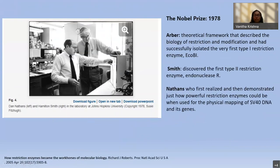Who got the Nobel Prize for demonstrating how powerful restriction enzymes are? In 1978 it was Professor Nathans. Although the initial work was done by Arber and Smith — Arber providing the theoretical framework of how restriction and modification biology works, and Smith being the first to discover the type 2 restriction enzyme — Nathans was the first person who demonstrated how powerful restriction enzymes could be, especially when he did physical mapping using the SV40, that is simian virus 40 DNA and its genes.